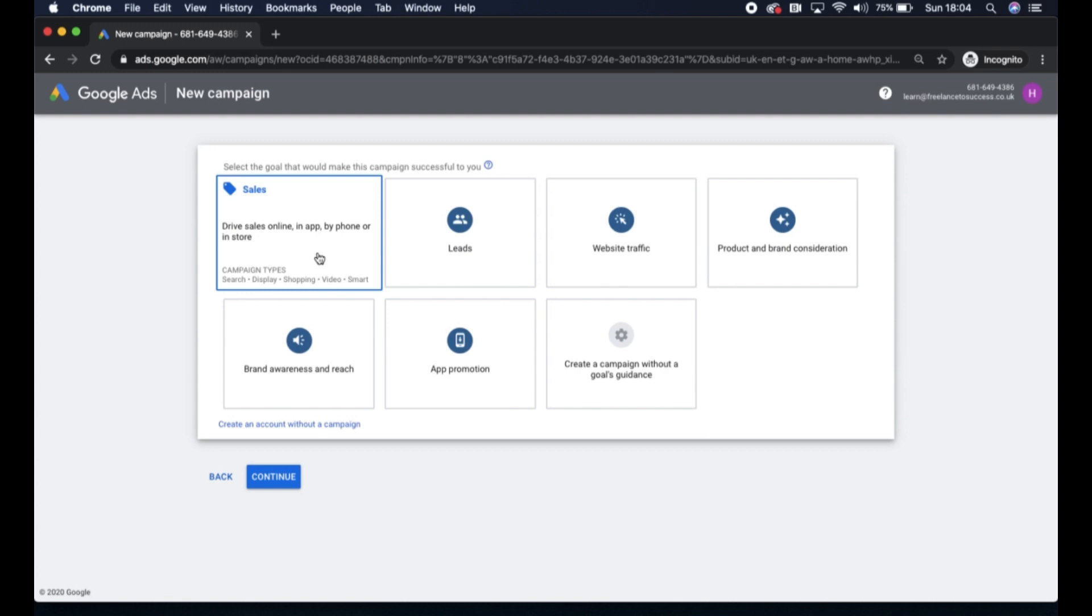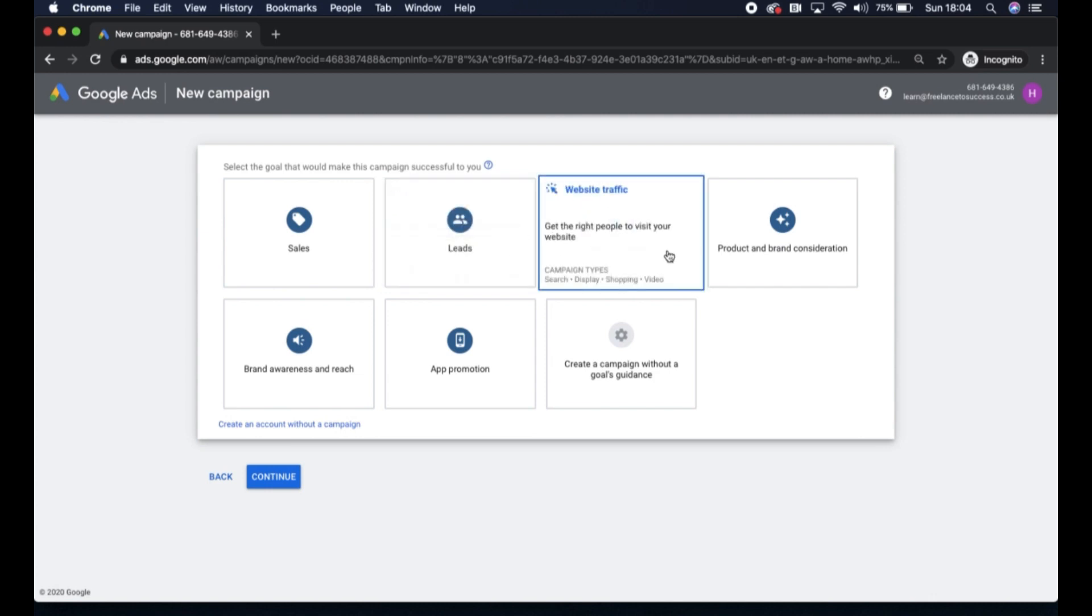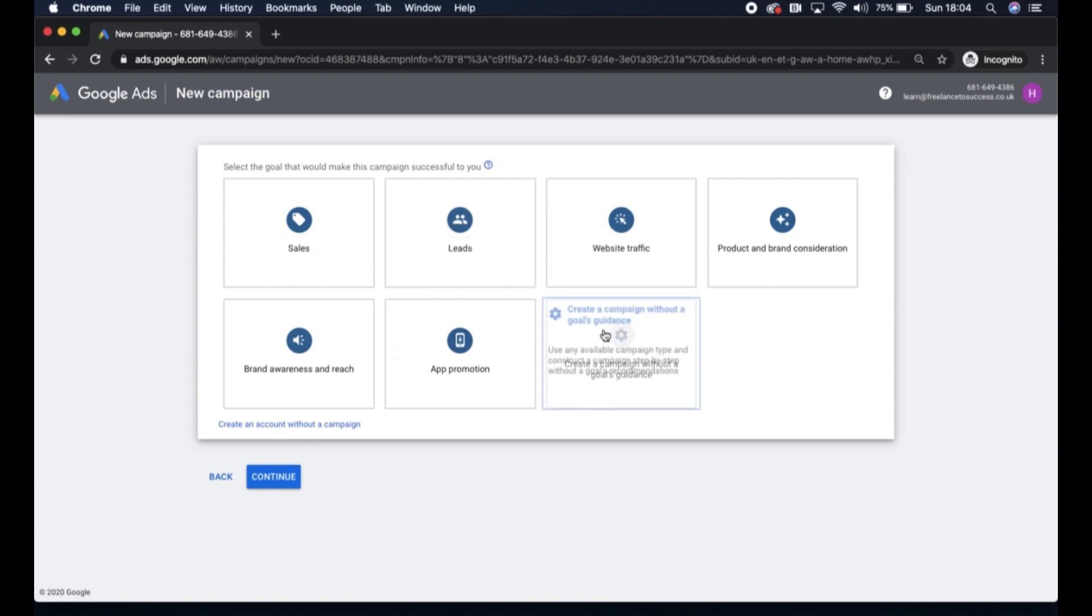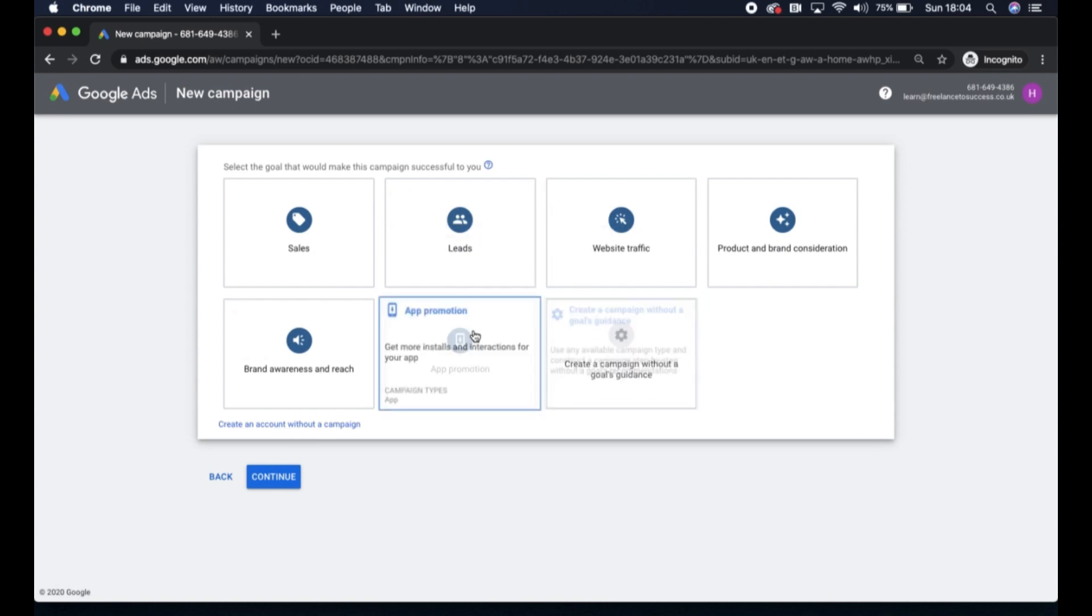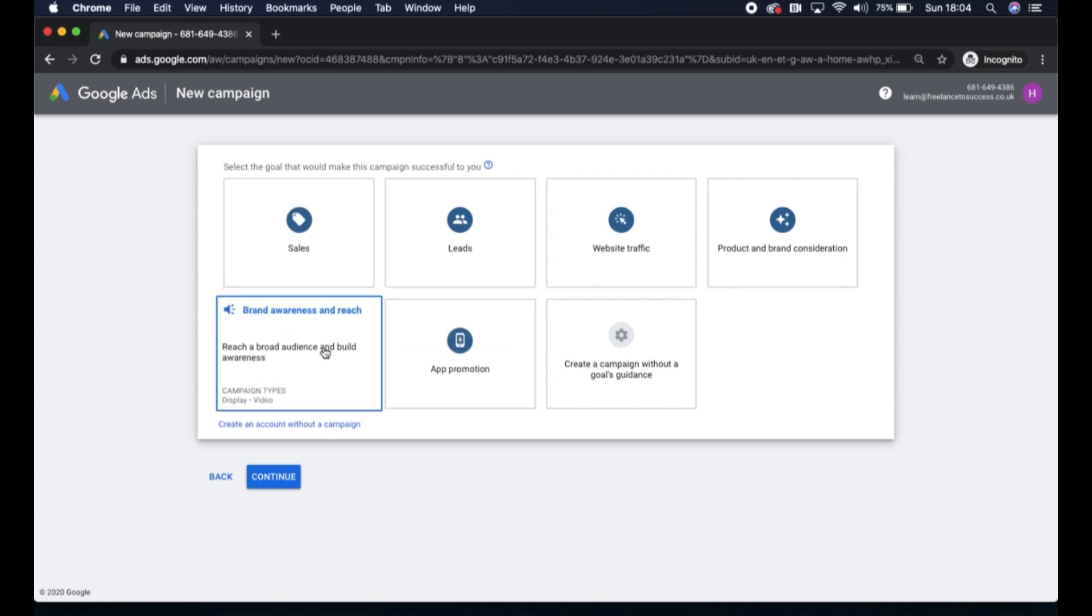However, you also have the option to create a campaign without a goal, so don't feel any pressure to pick anything at this time. You can just click here at the bottom, create an account without a campaign as well, or you can create a campaign without a goal.